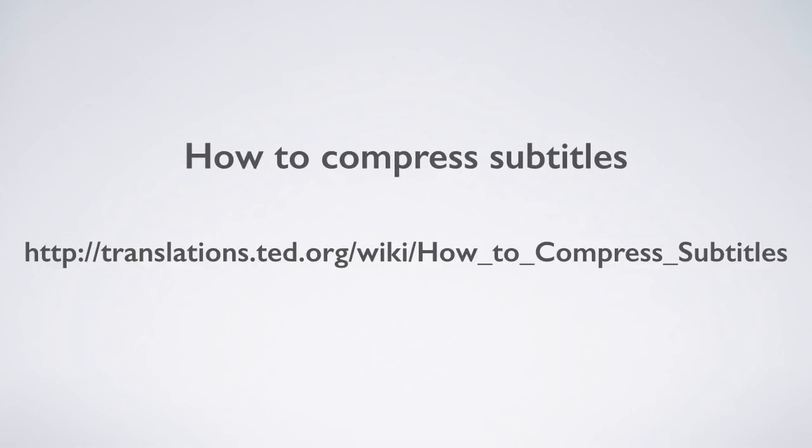I encourage you to explore the new interface and these new helpful tools that it offers. And for now, happy transcribing and translating!